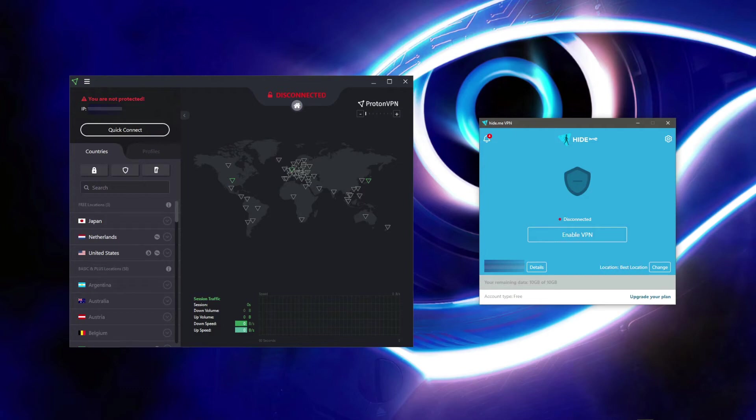One debilitating feature of both VPNs is their inability to unblock geo-restricted websites efficiently. None of the VPNs will work with Netflix, BBC iPlayer, Hulu, Hotstar, Disney Plus, or any other streaming service.